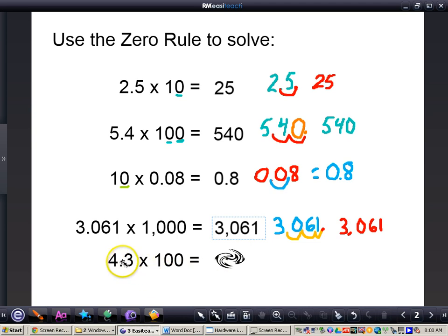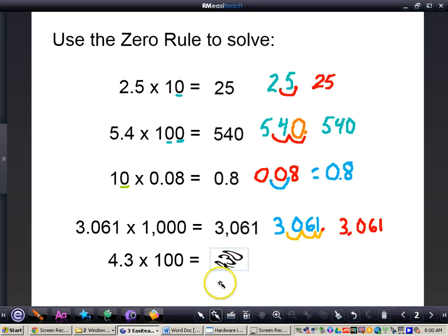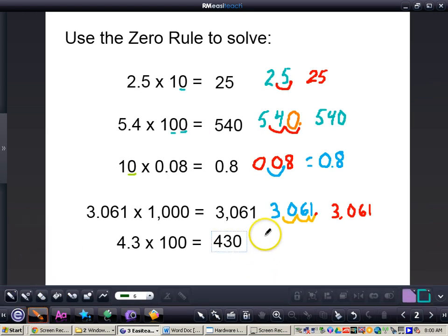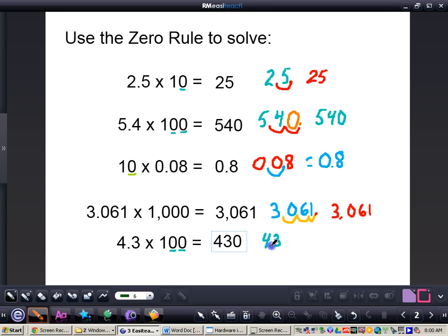Now I want you to pause this video and do 4 and 3 tenths times 100 all by yourself. You should have gotten 430. You take 4 and 3 tenths, multiply that by 100. Two zeros in my power of 10 means I'm moving my decimal two places to the right. I go to the right of my 3 — I've run out of digits, so I still move it another place to the right and drop a zero into the egg basket, giving me a total of 430.